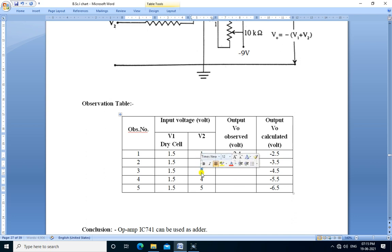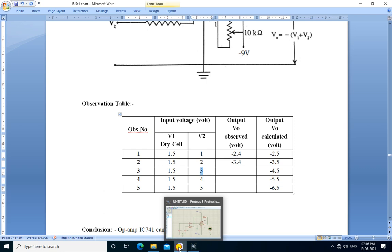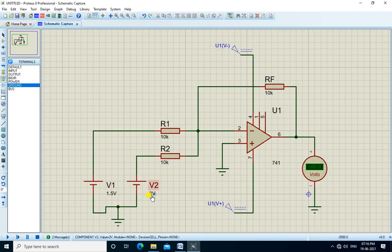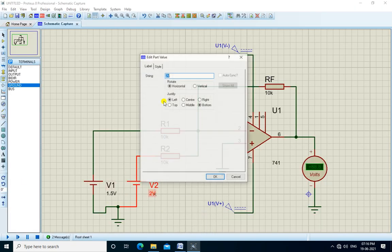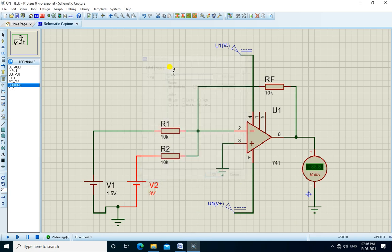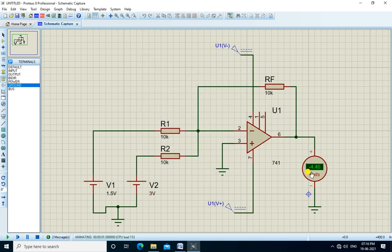We increase the voltage of V2 to 3 volts and run. The output is now minus 4.4 volts. We note down the output here.